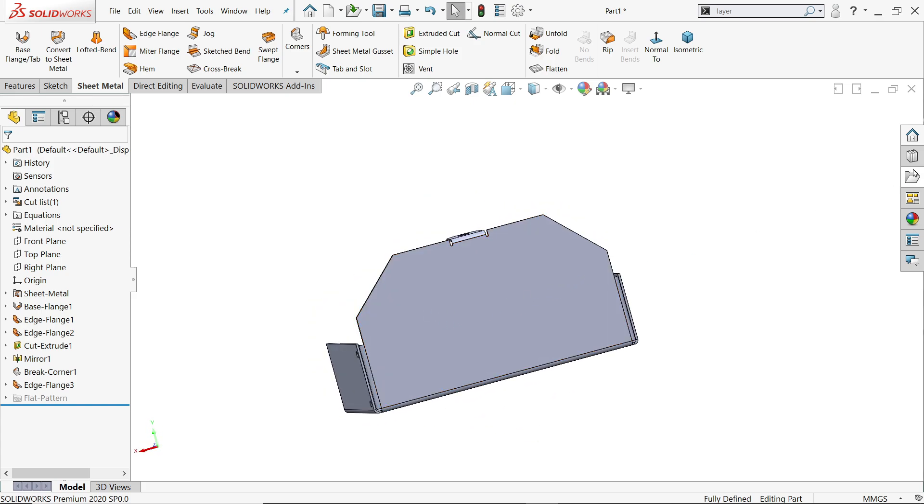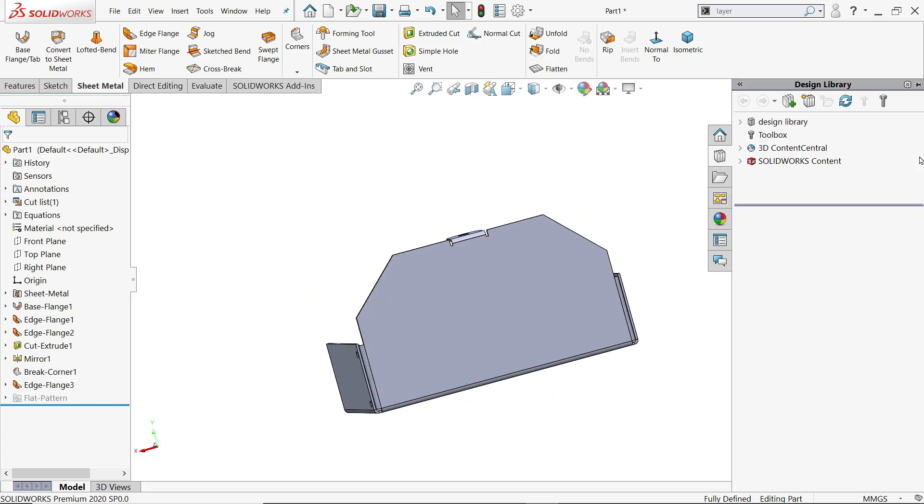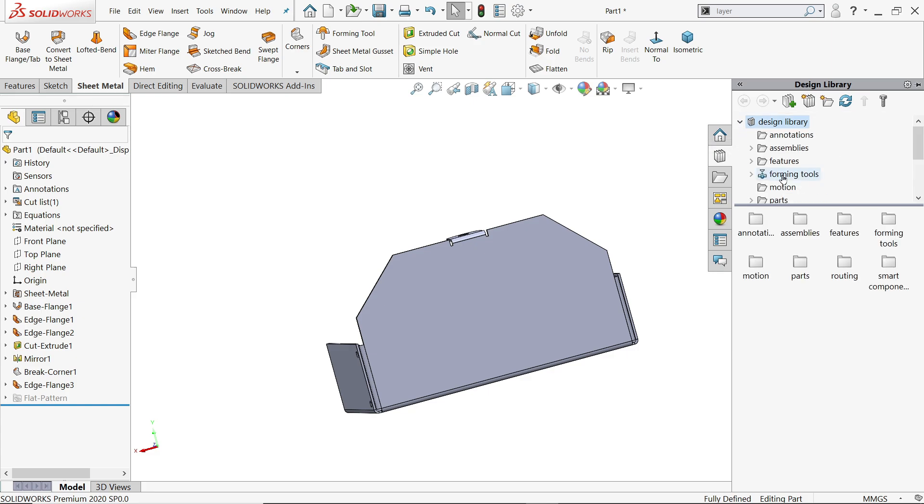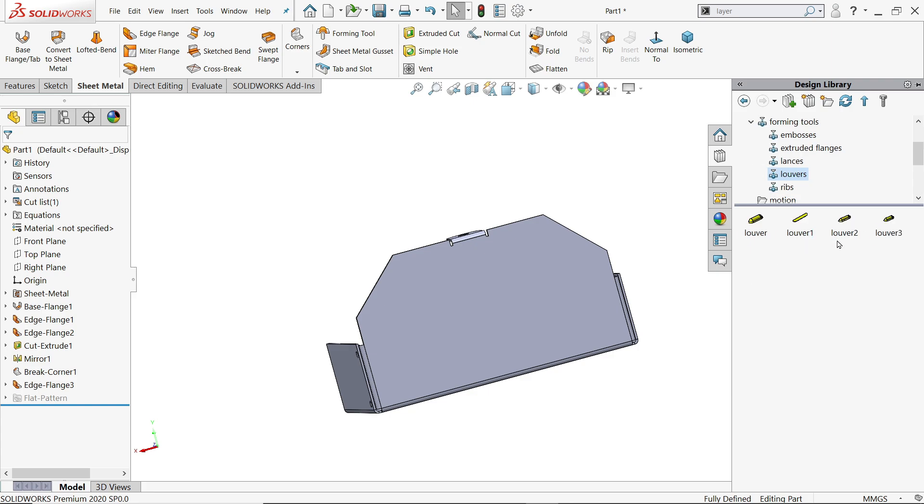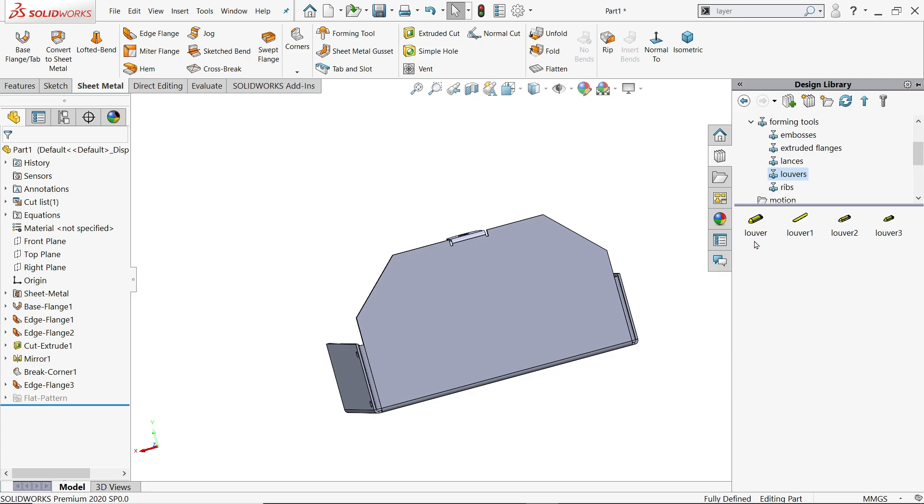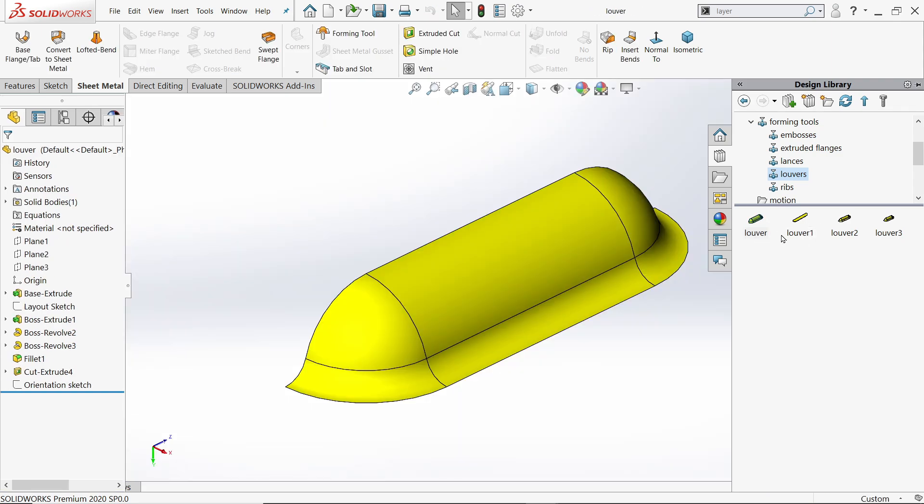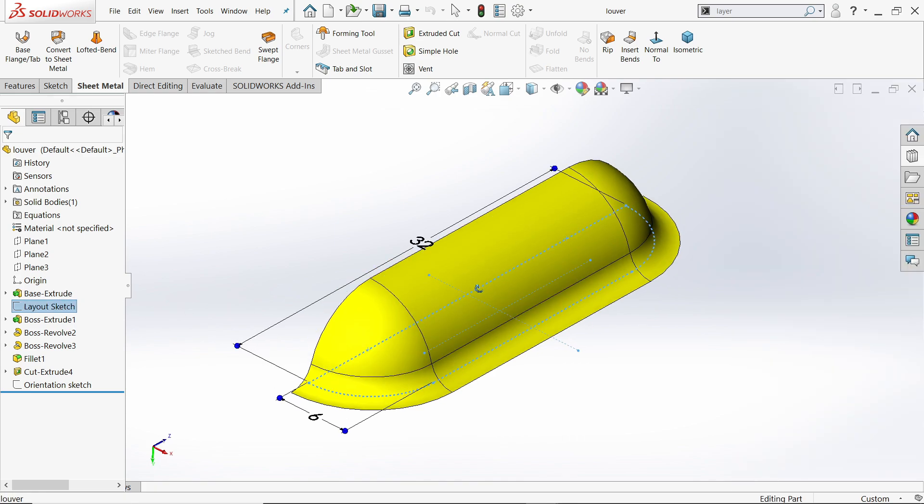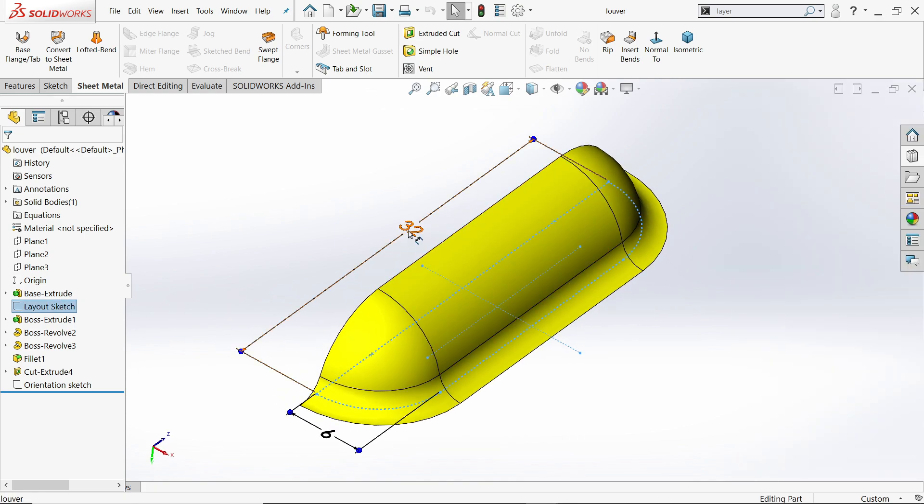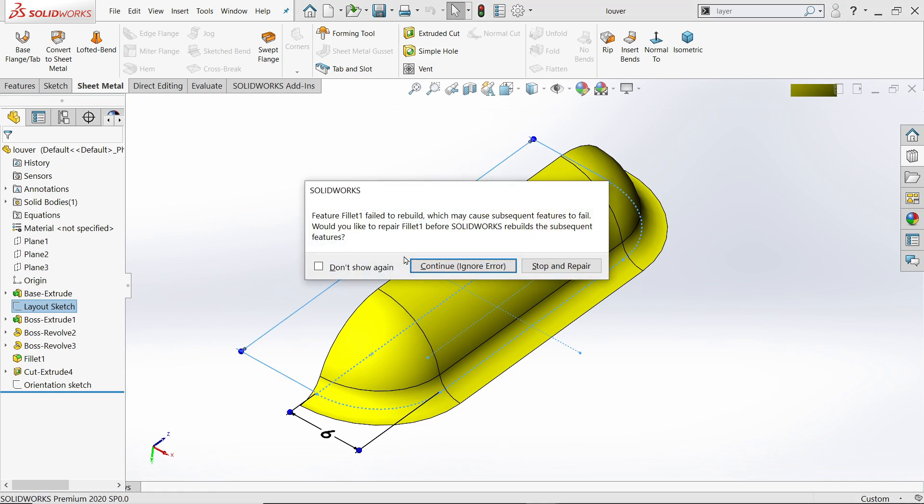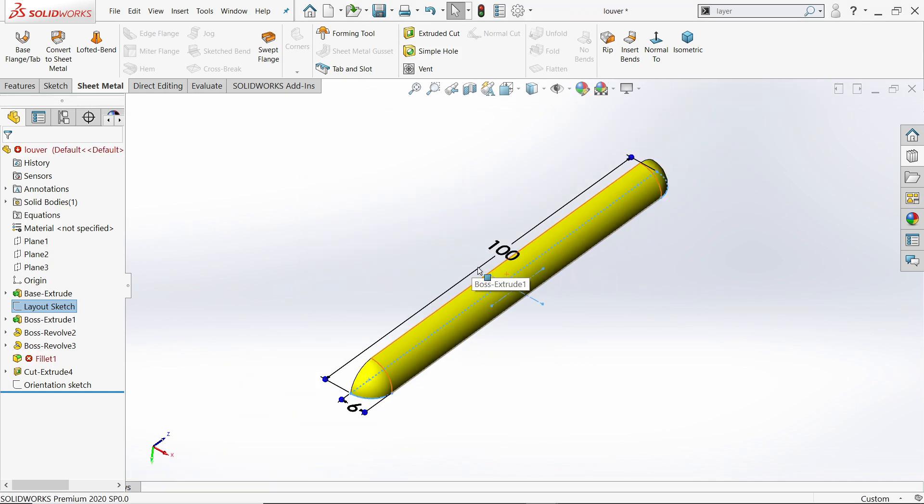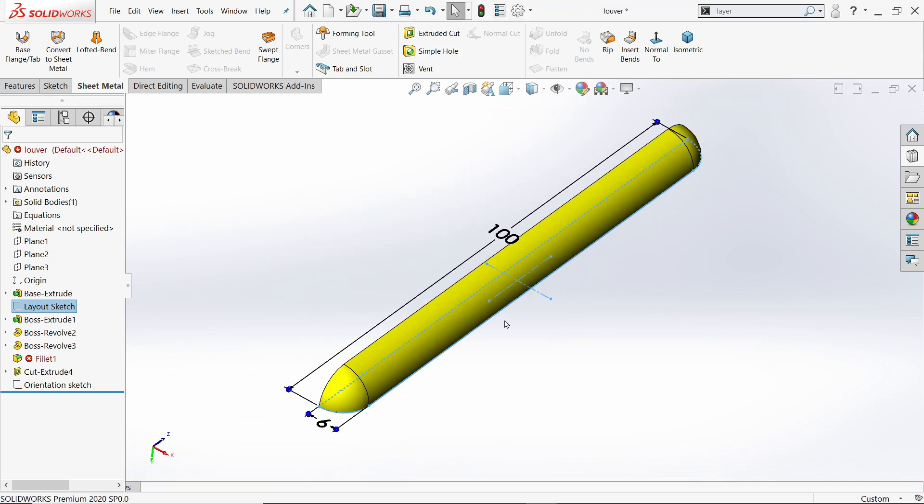Now click here design library. You will find go to forming tools. Here one folder, lowers. See, this is the custom, this is the main lure. Right click, open. Now this is the lure we want to modify it. See, this is a small lure, 32. We want to make 100. So click this one, 100. Okay.